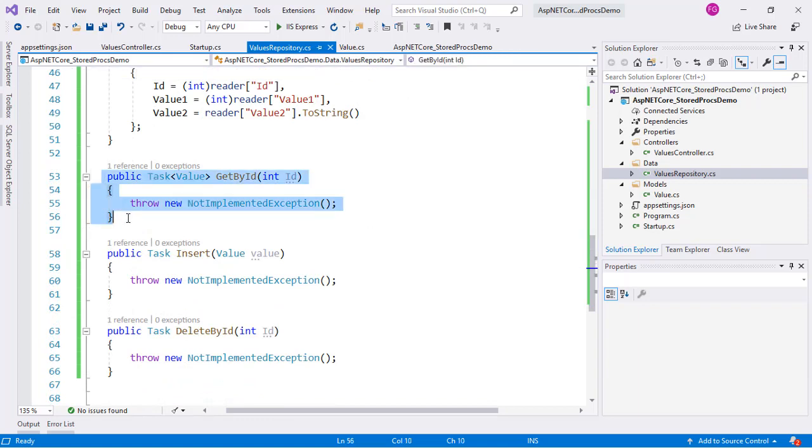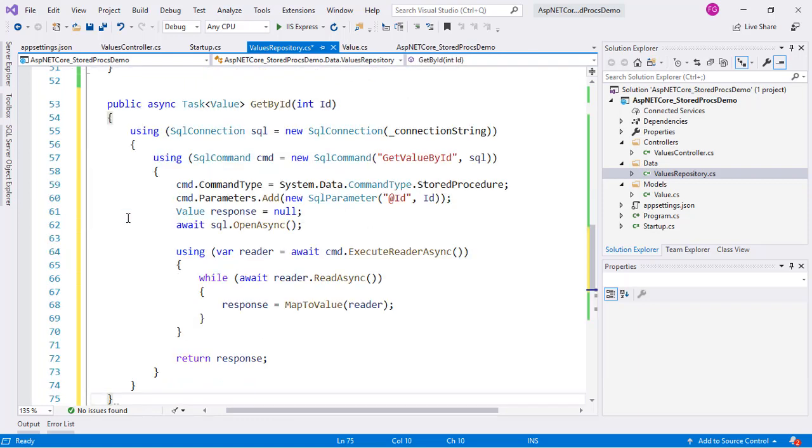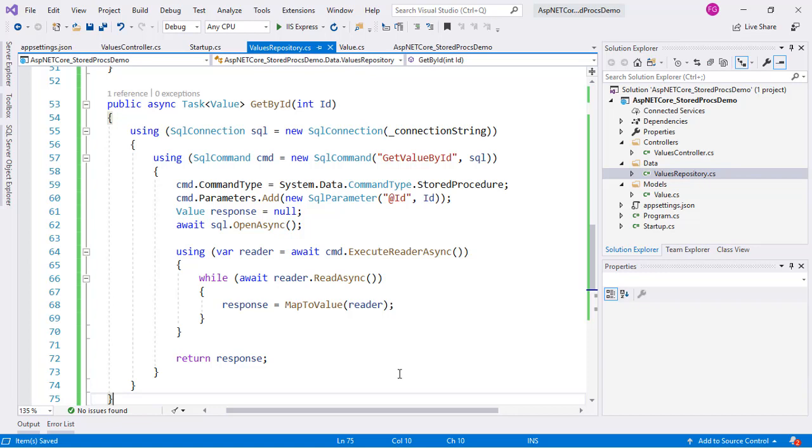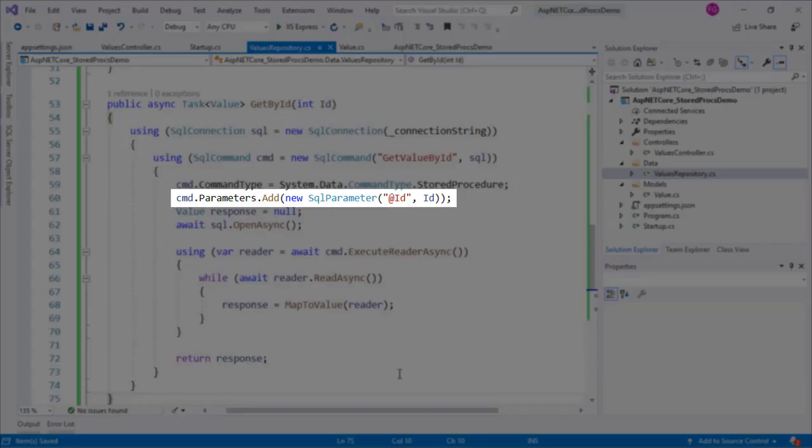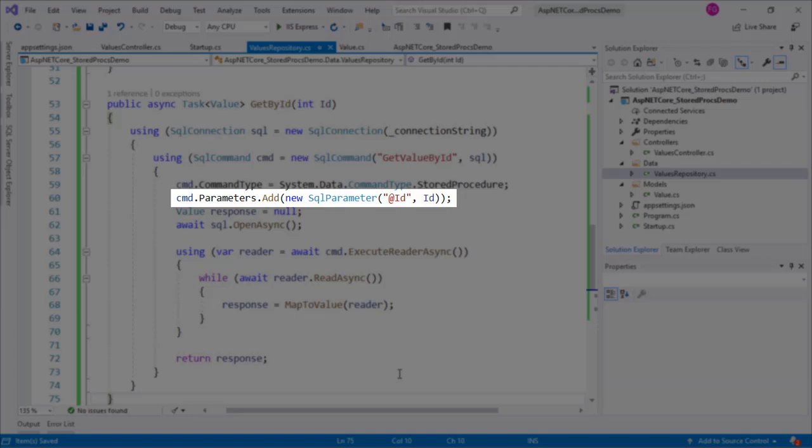Now let's implement the function GetById. As we can see, the only difference between this code and the previous one is the use of this line, which is used to send parameters to our stored procedure. This is also useful to send parameters to our query to make filters.